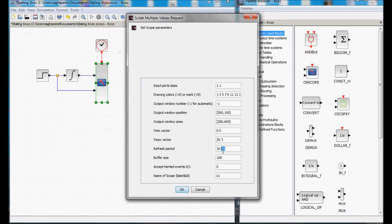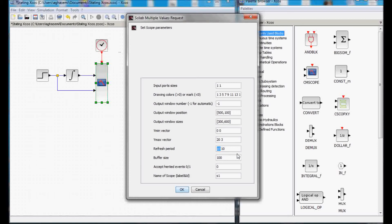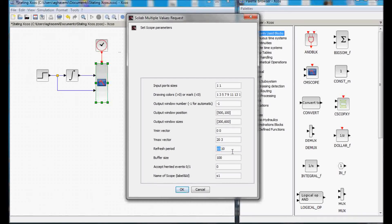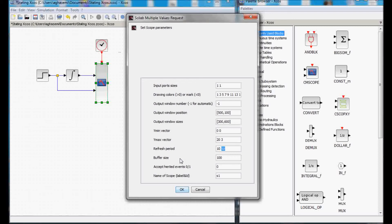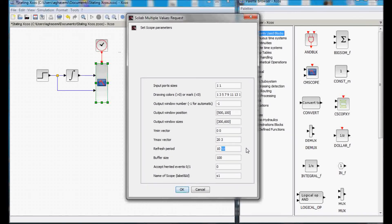Now, if the refresh period here in the scope is smaller than the simulation period, then we would only see part of it. Let's say, if the simulation period would be set at 20 seconds and the refresh period for each signal would be 10 seconds, then we would see the last 10 seconds of the simulation in our scope. So, basically, the refresh period is the last number of seconds that we want to see in the scope and after that it would be refreshed and only the last 10 seconds would be shown.